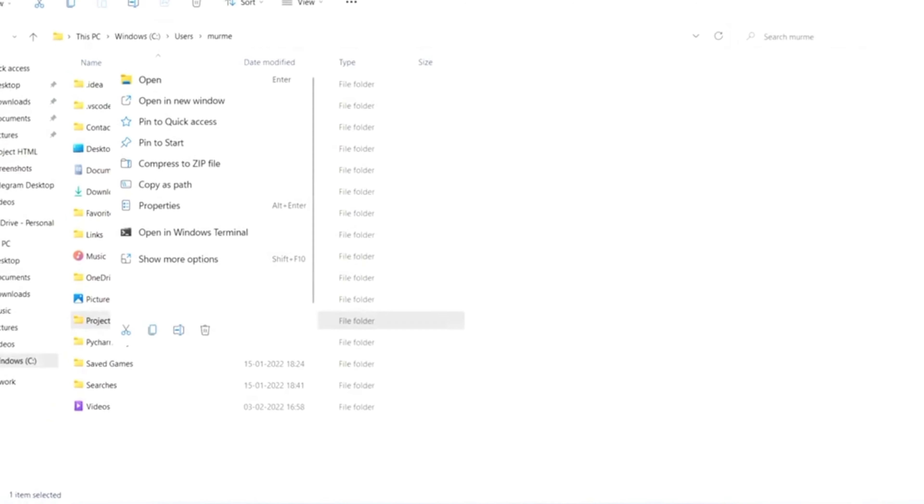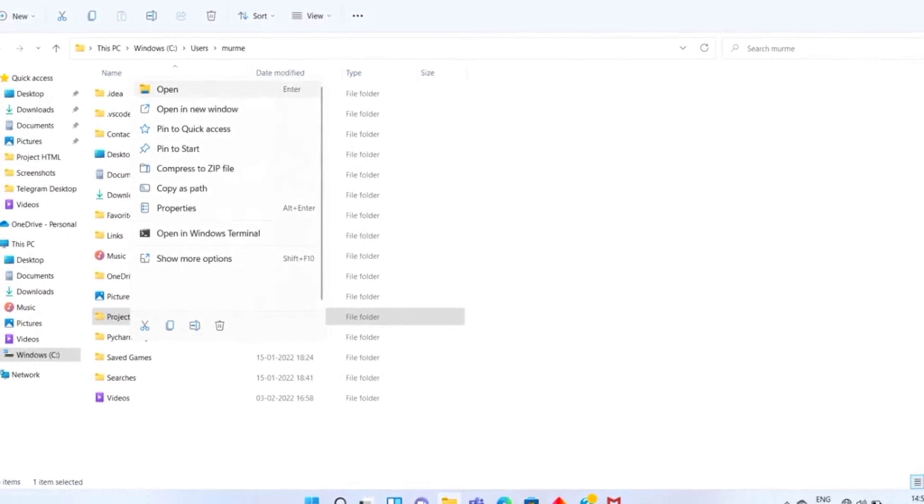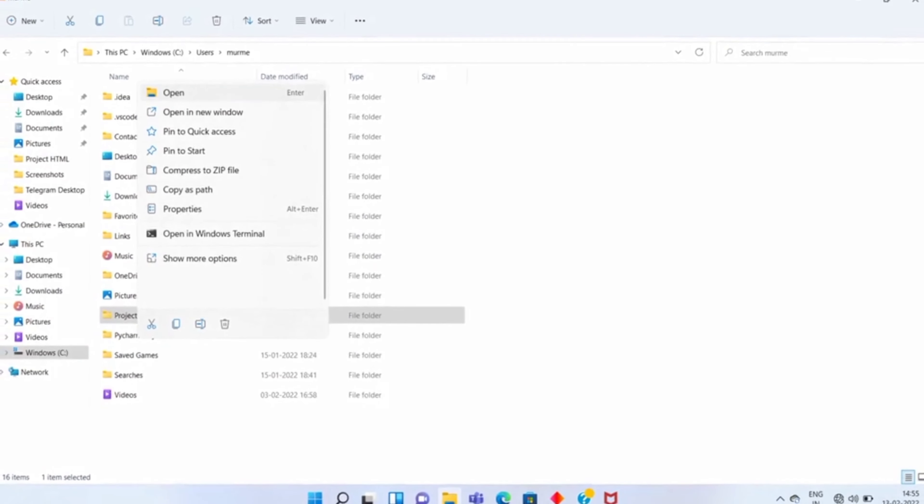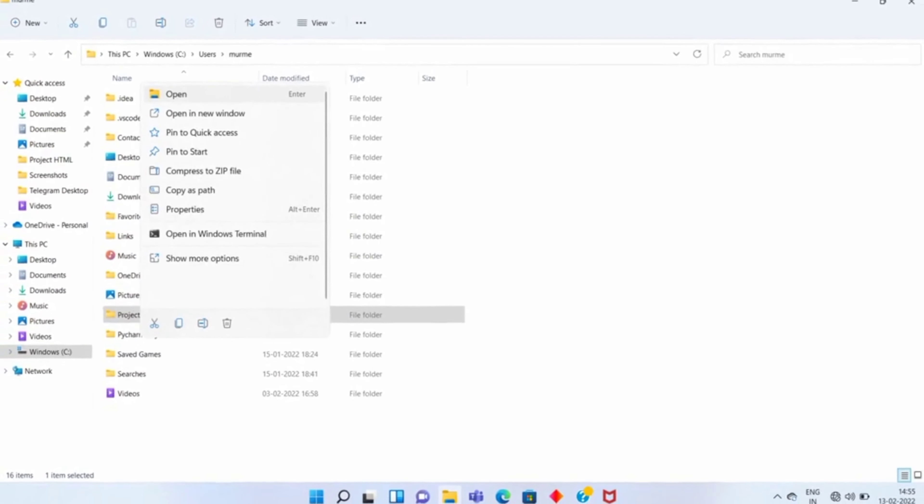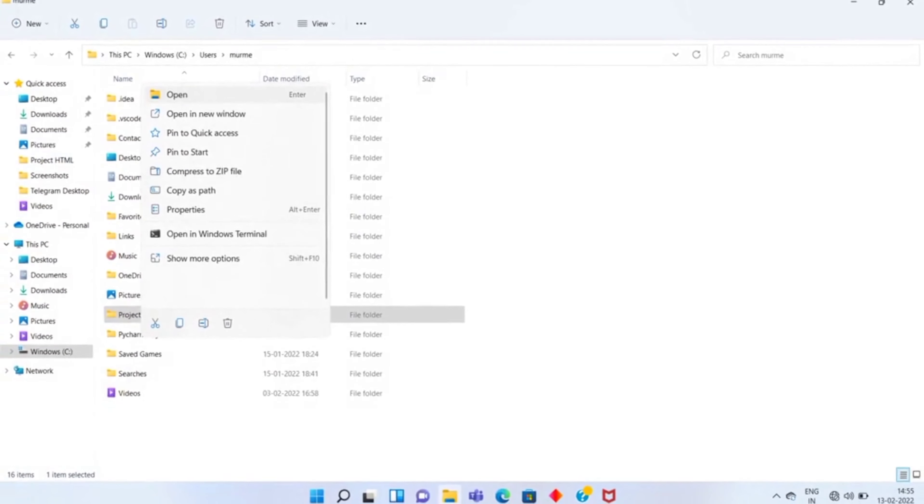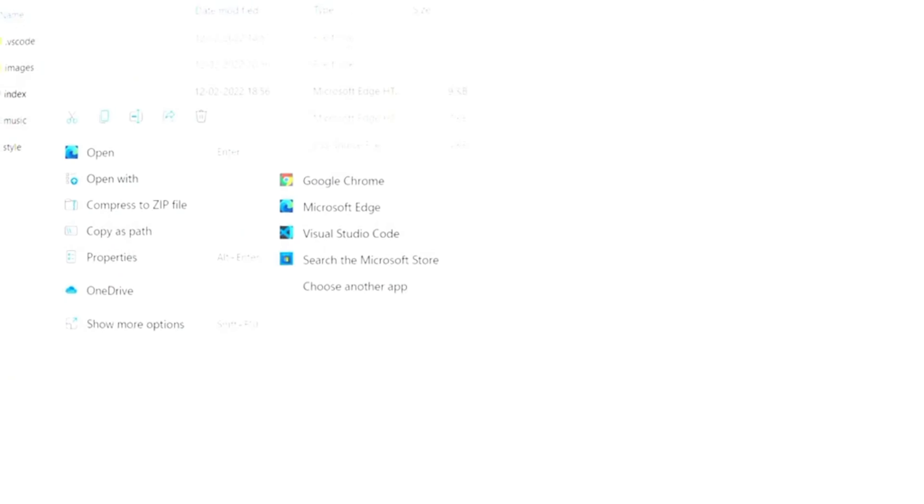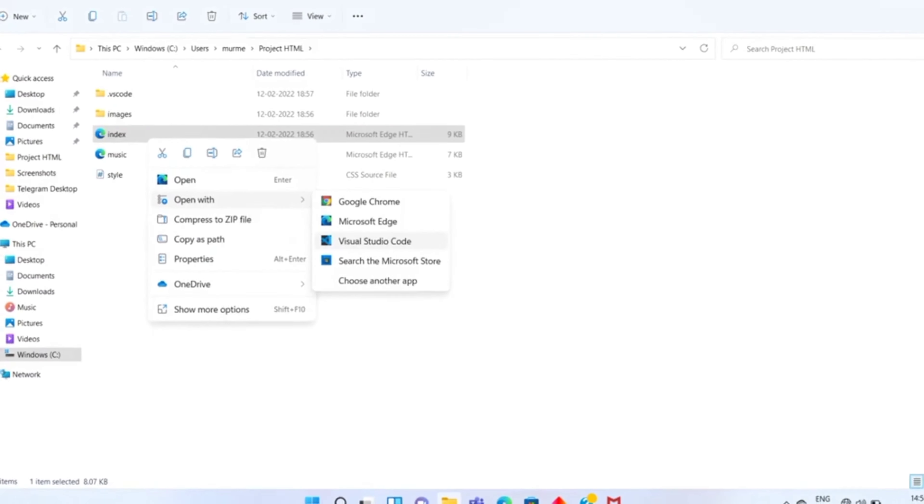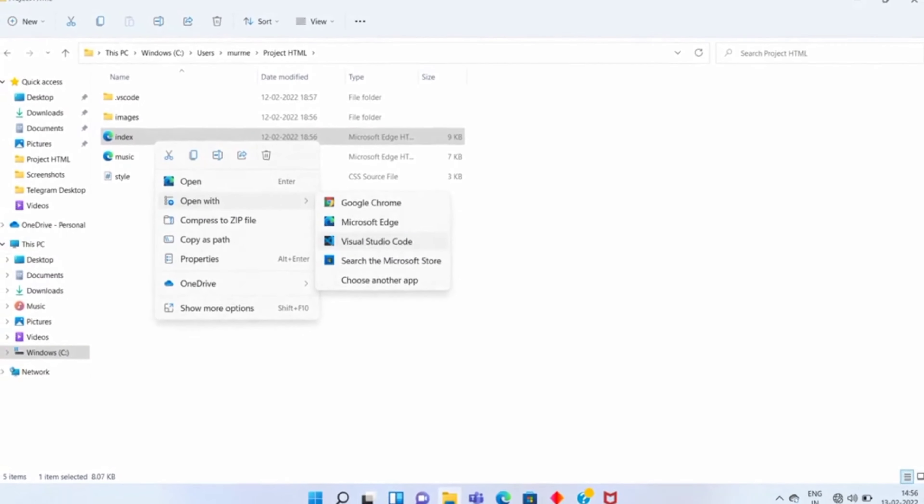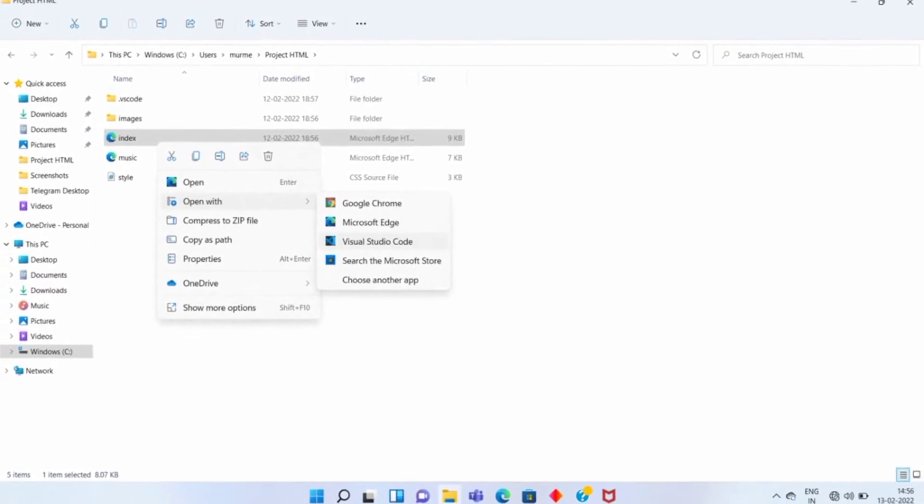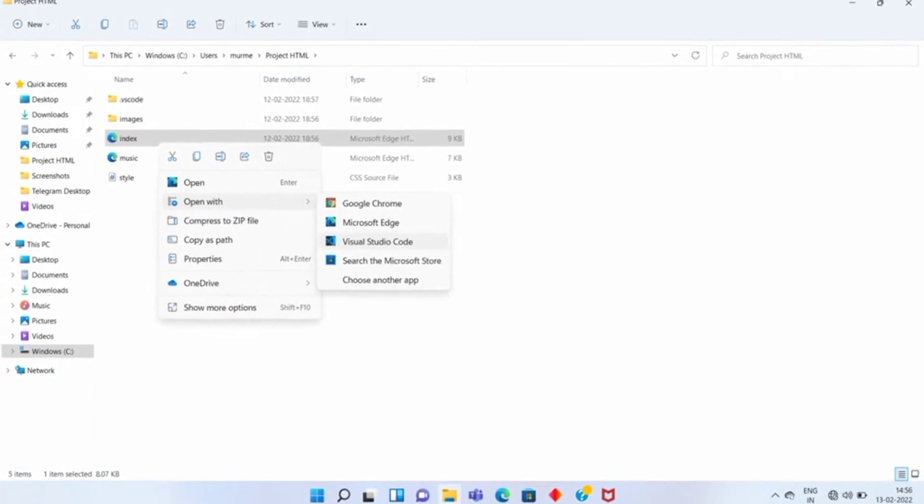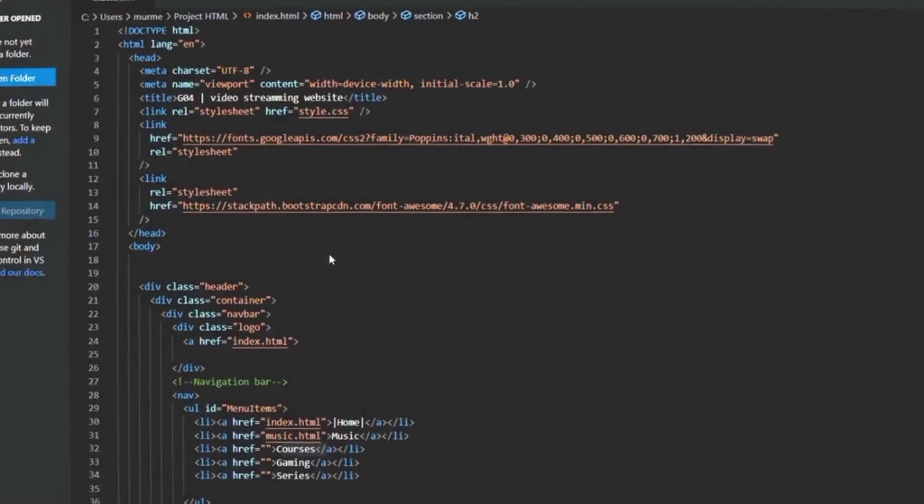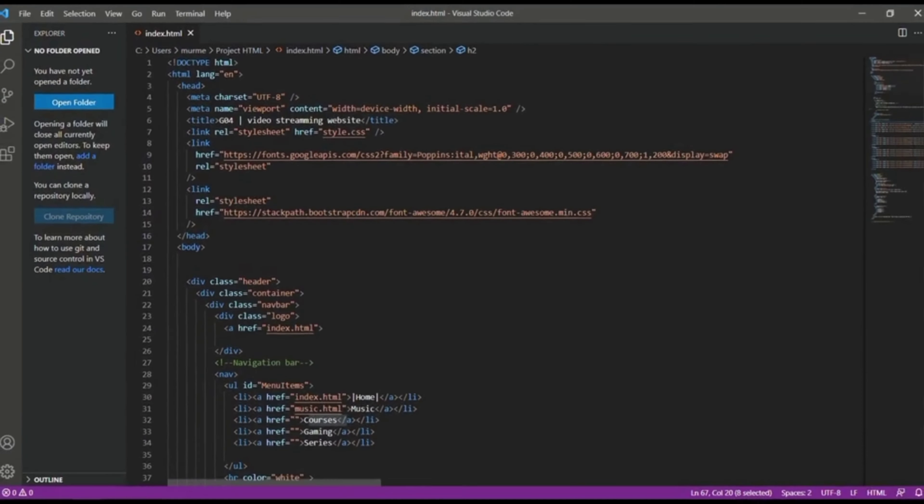This is the project folder that which we have created for our project. Now we will open this. Now we are going to open the source code by using Visual Studio Code. Now see this is all our code.